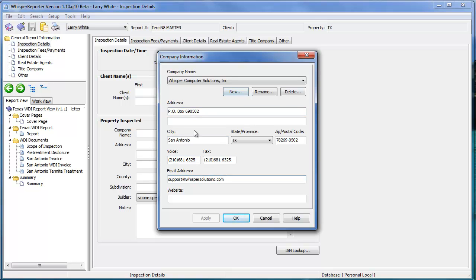This is the actual window that Whisper references when all reports are built and your company information is pulled into those reports and used to print out that information.